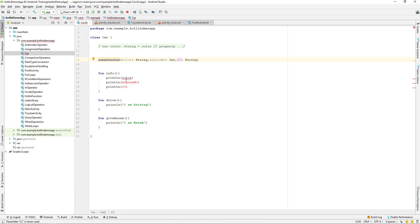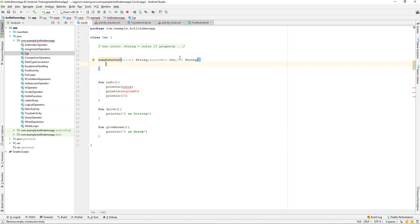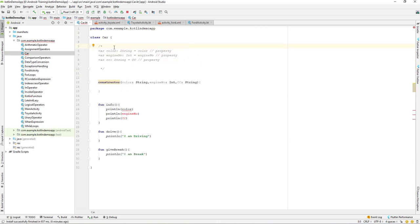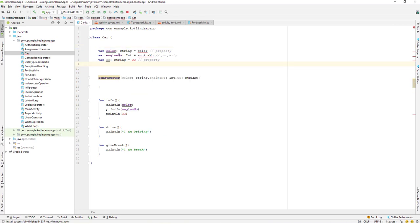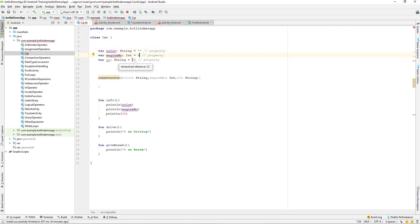Now if you notice, we have some errors over here. What we will do is make use of this property over here — just copy this and remove this part. Now I'll create our default one as zero and the other as an empty string.